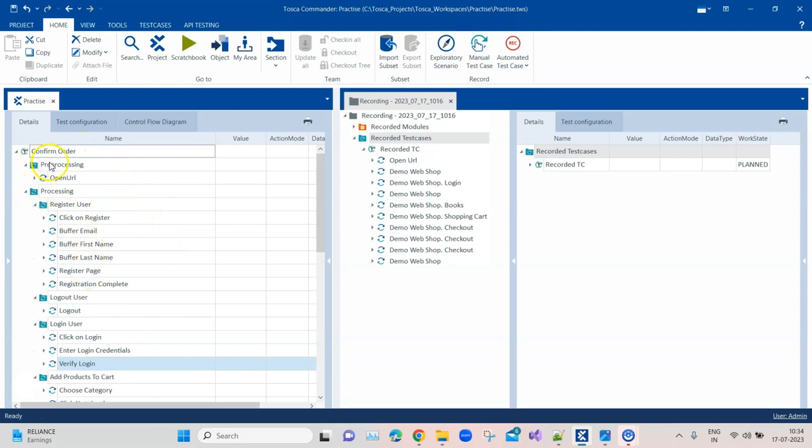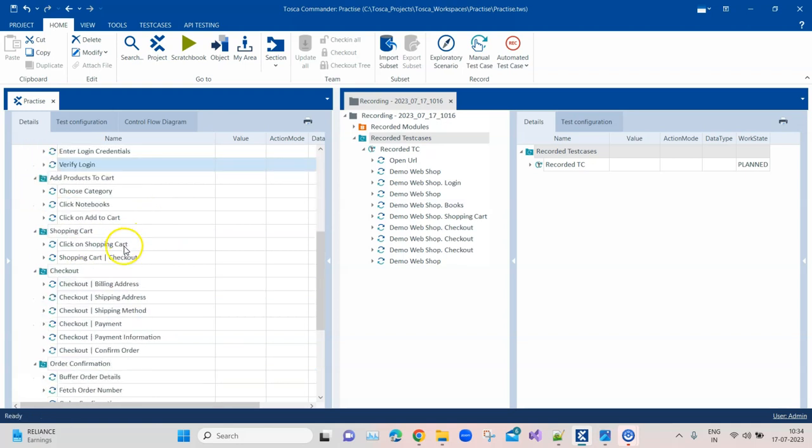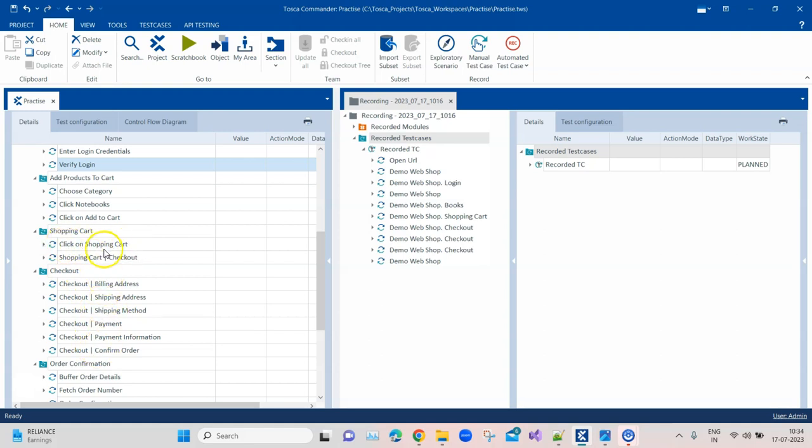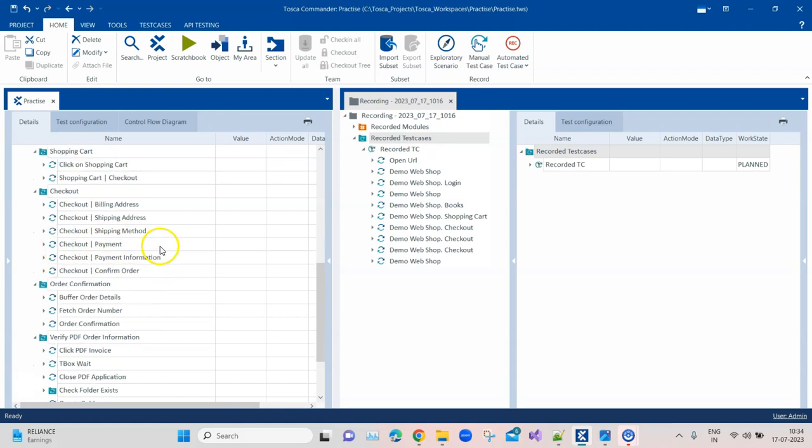I'm following a proper naming convention for folders, for test steps. When there are common test steps like checkout across different pages, I'm also giving it with a separator or I'm describing the test step like what action I'm performing here. It could be a click, it could be a verify, it could be a buffer. Accordingly, I have renamed all the steps.